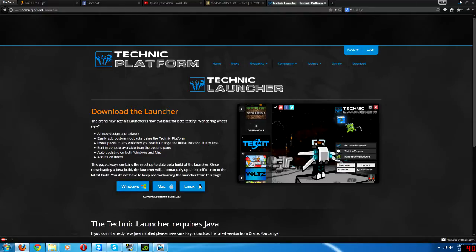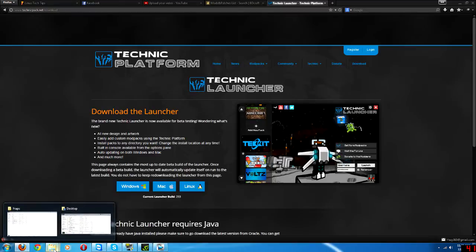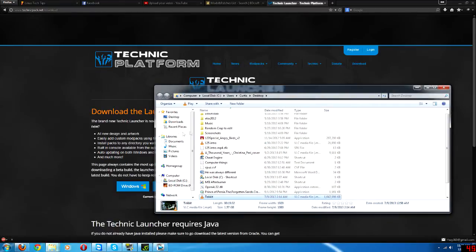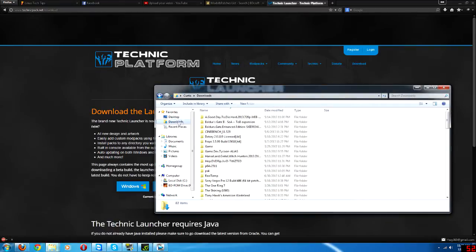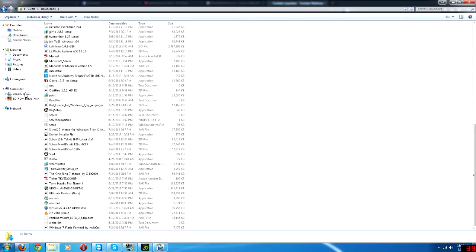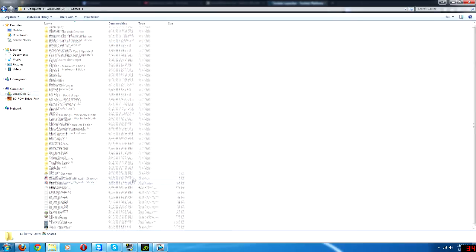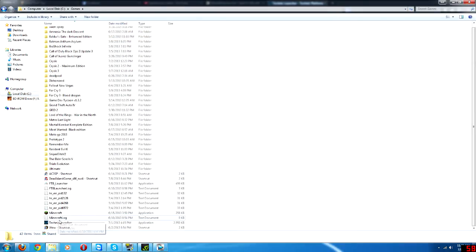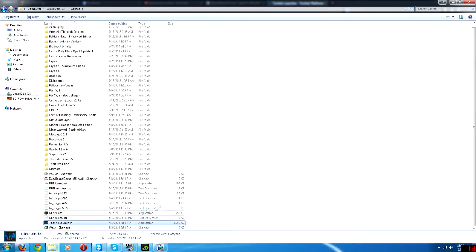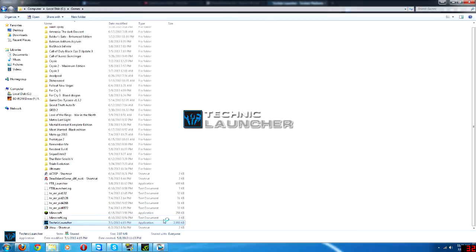So after you download that, go to your downloads folder, which I have no idea where that is. Mine is in here. Run Technic launcher, and this will start up.